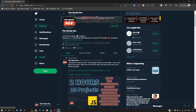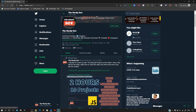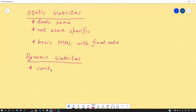Now let us talk about dynamic websites. Let us take the example of Twitter.com, which is a social media platform. Suppose a user visits their Twitter profile — the content they see on their feed is user-specific, that is, specific to them. So the content we get in case of a dynamic website is user-specific and not fixed.